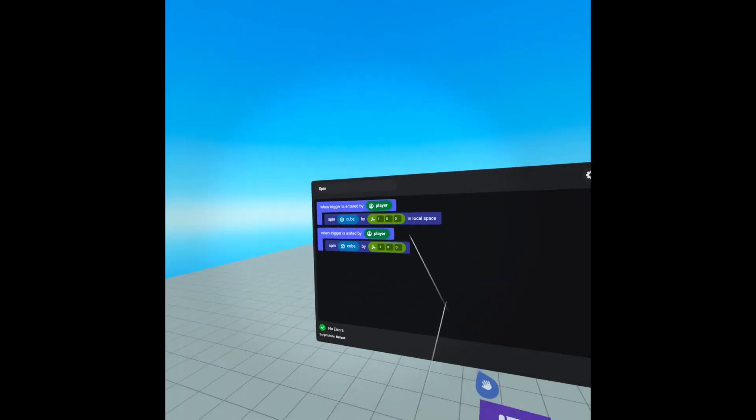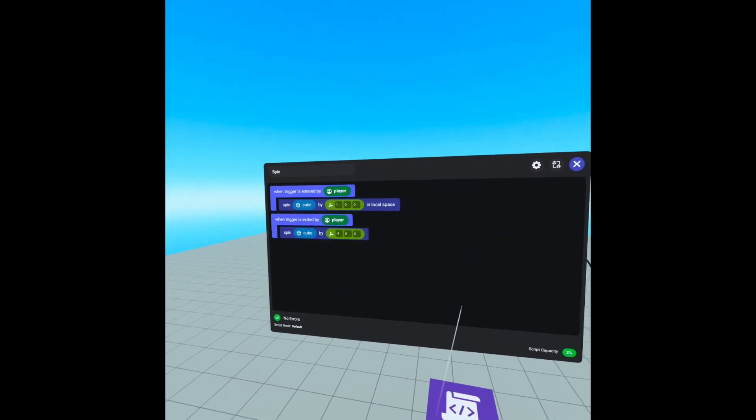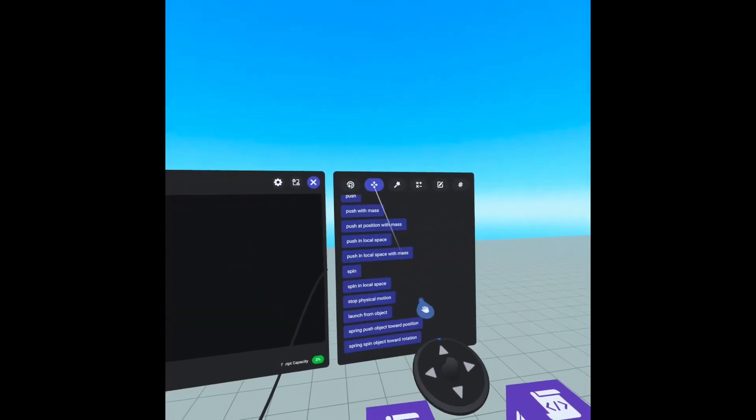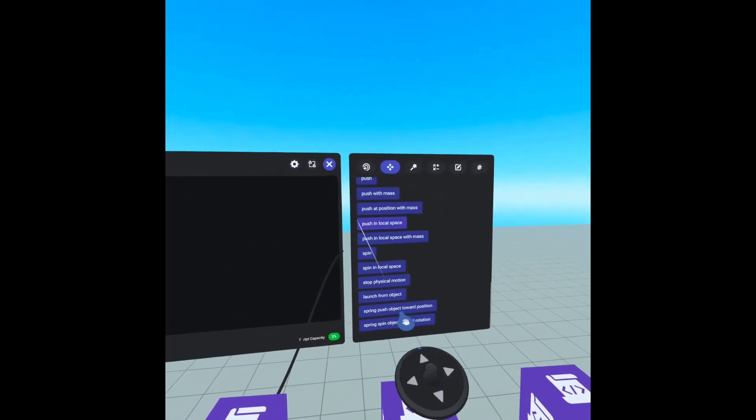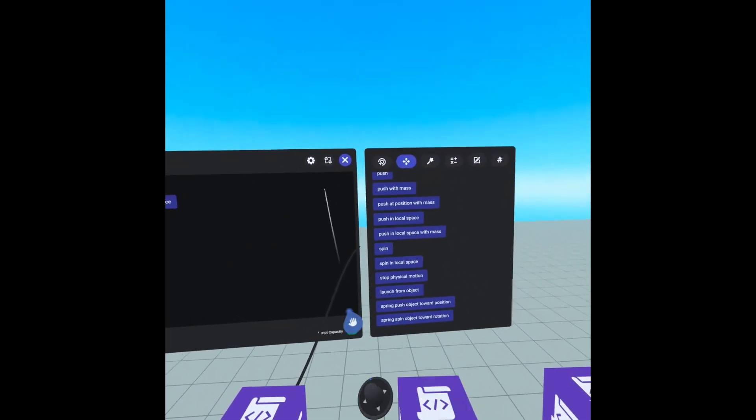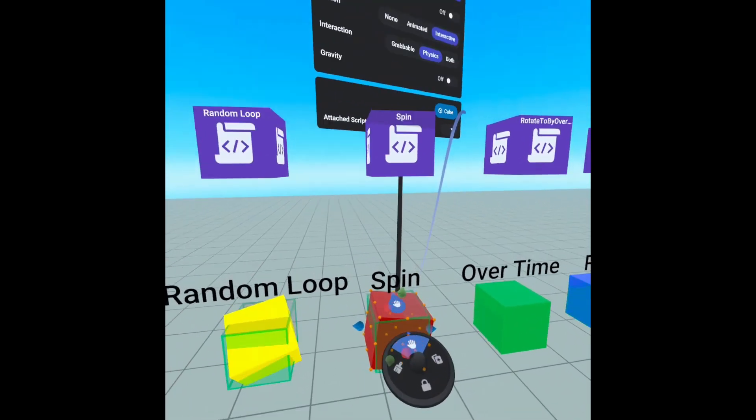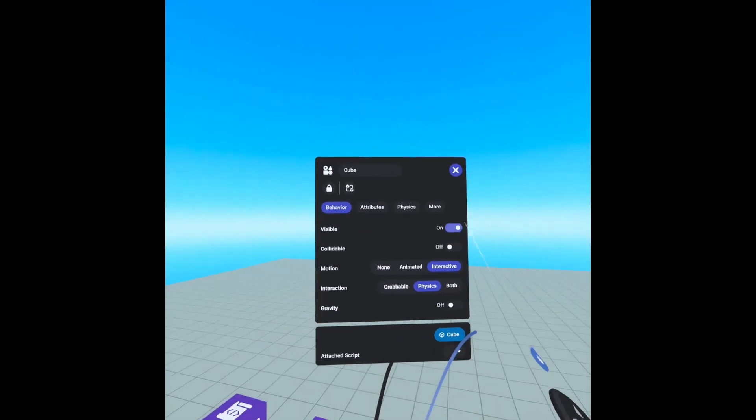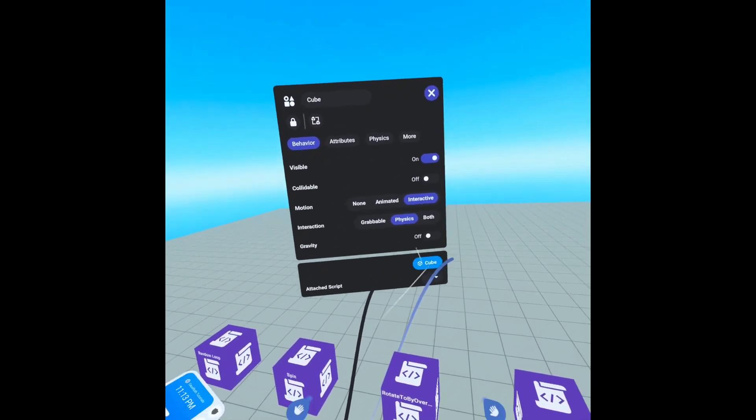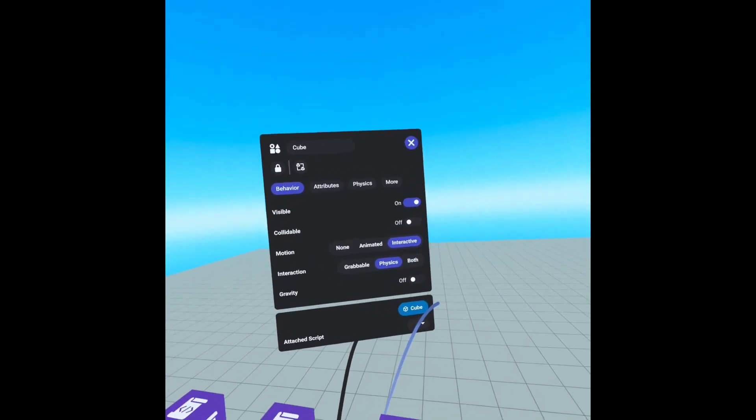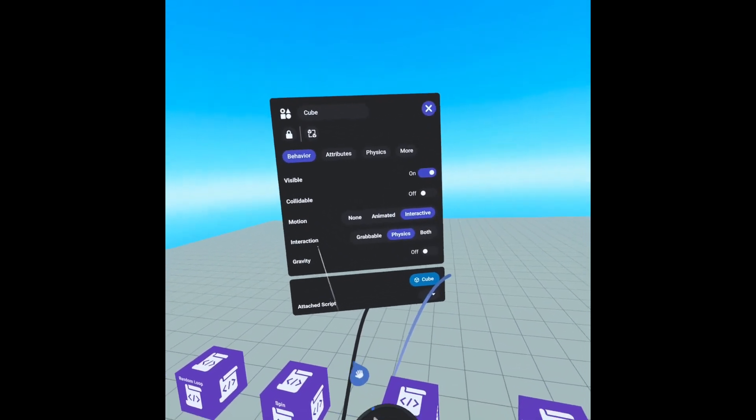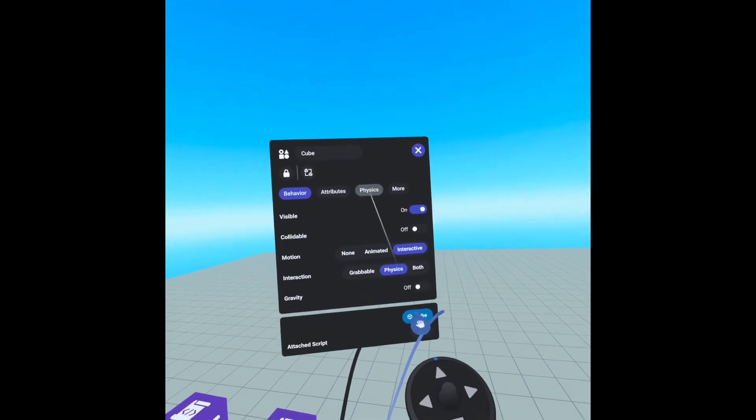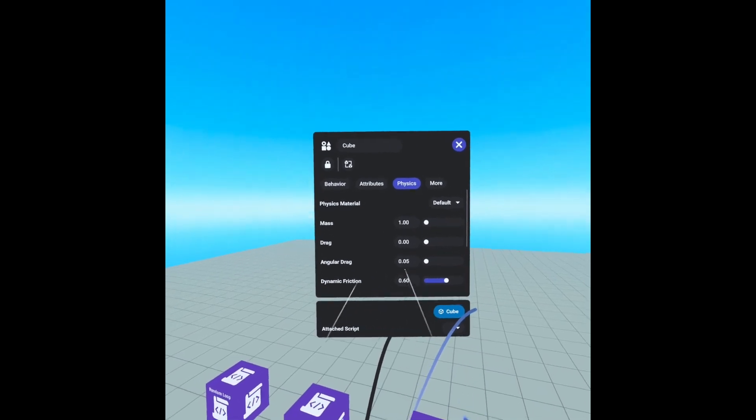And our spin cube by in local space and spin cube by code blocks are found under motion and then physical motion, we have our spin and spin in local space. Our trigger is set up the same as our previous triggers. However, our cube is set up a little different. Since spin is a physical motion, we require physics. So we have to have our motion set to interactive and our interaction set to physics. And then in our physics tab, we can manipulate different aspects of the object. All of these can change how fast this spin will slow down.